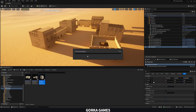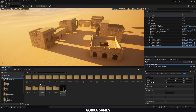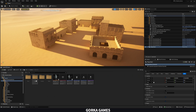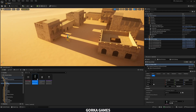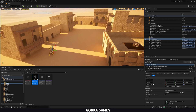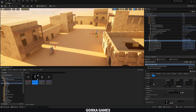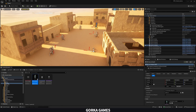Now we can start placing our civilian AIs that we made a couple of episodes ago. Go to AI, then Civilian, and drag the BP_Civilian blueprint into the level. Place one here, another one there, and make the placement feel random.